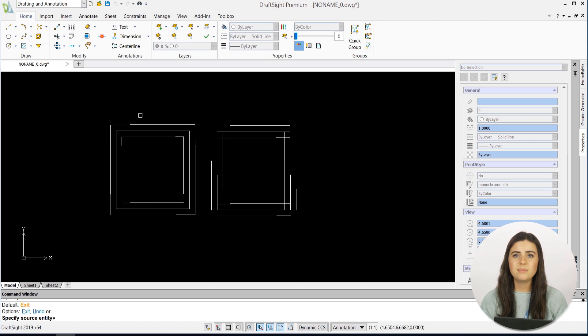But this can be easily fixed using the Trim and Extend features, or the Fillet command, covered in a previous video tutorial.